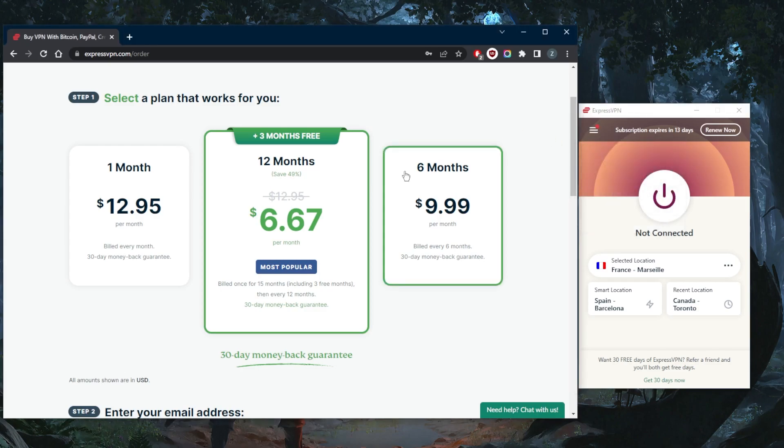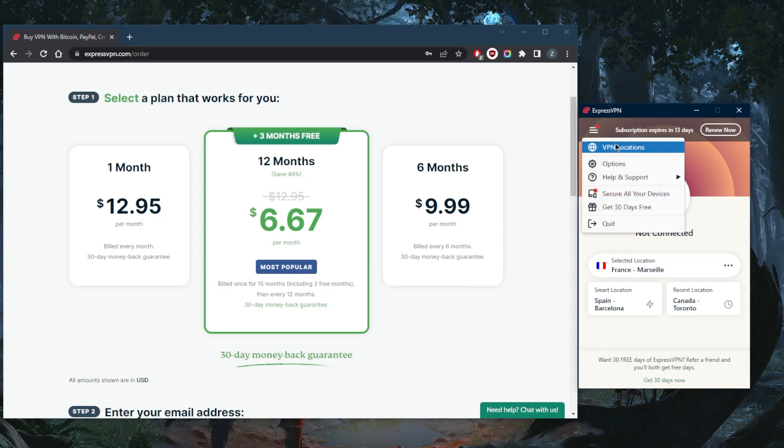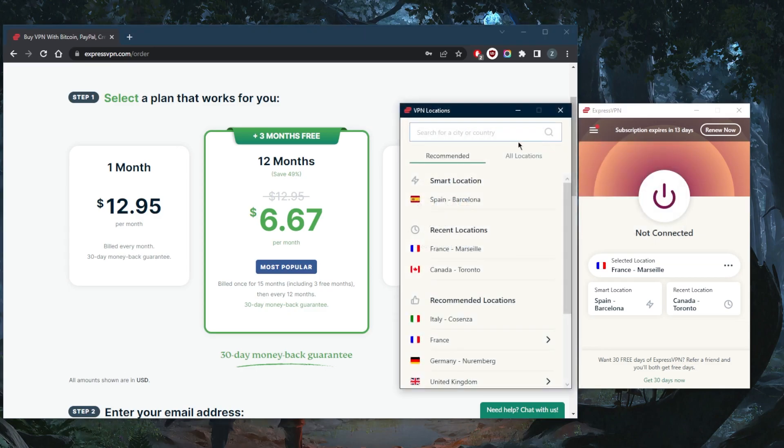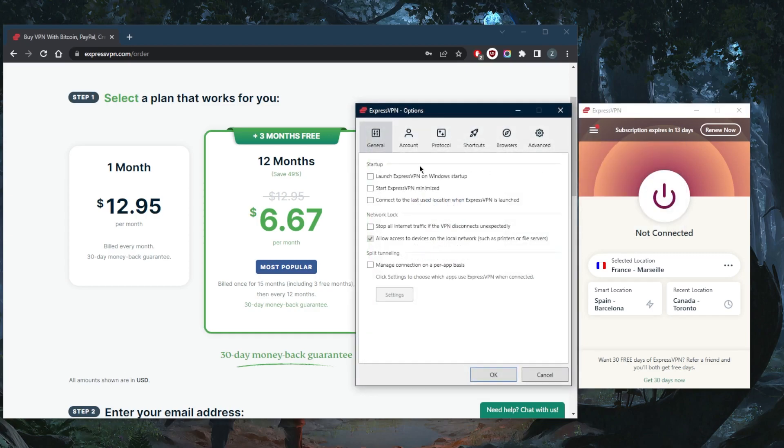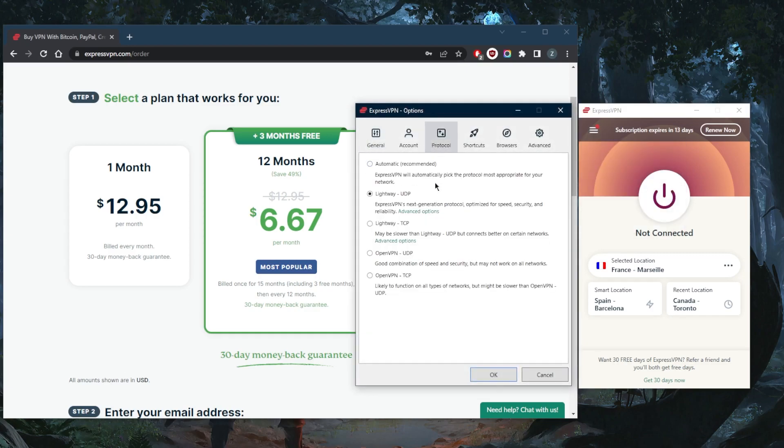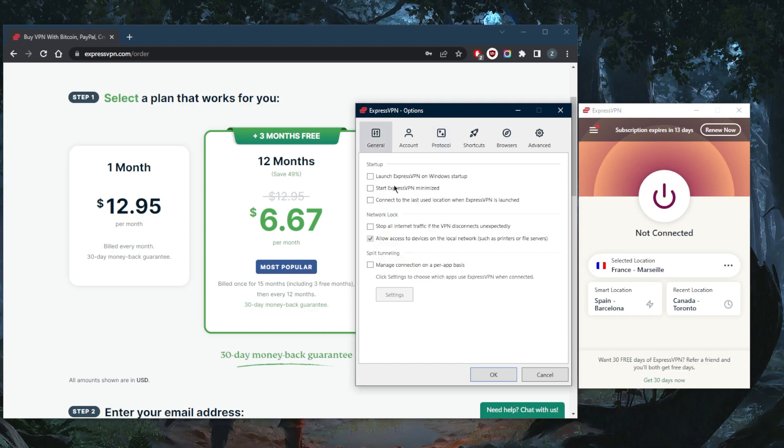five devices per subscription. You'll be able to try it out on a bunch of devices after you've made that subscription. You've got over 3,000 servers in 94 countries, which is way above the average in terms of country count. You've got a handful of protocols right here—stick to Lightweight UDP if you're looking for the best speeds.